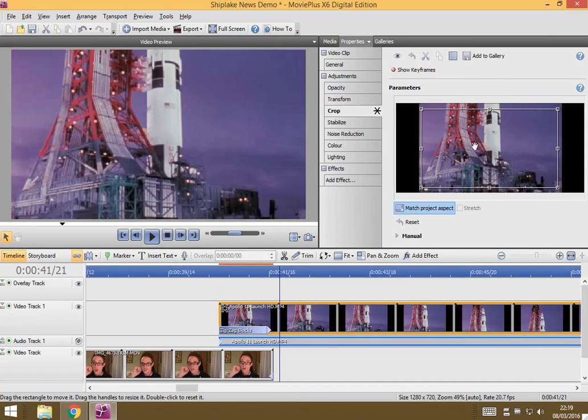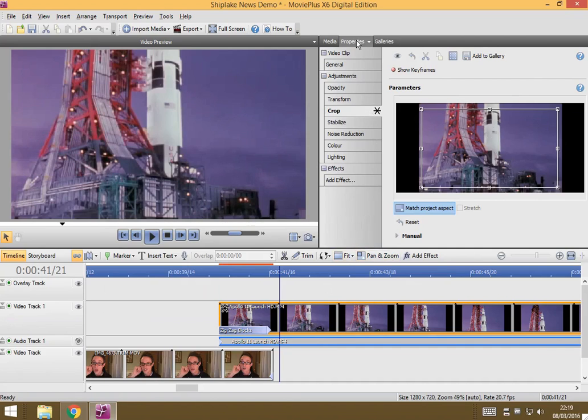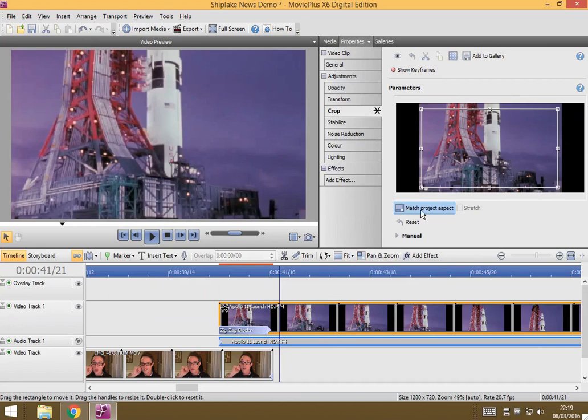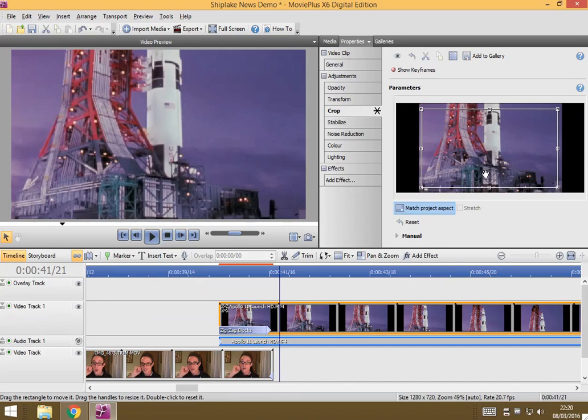So that's how you do cropping on your video. You select the clip you want to do the crop on, make sure you're in properties, go to crop, match the project aspect, and then you can just resize this box to be only the bit that you want in your video.